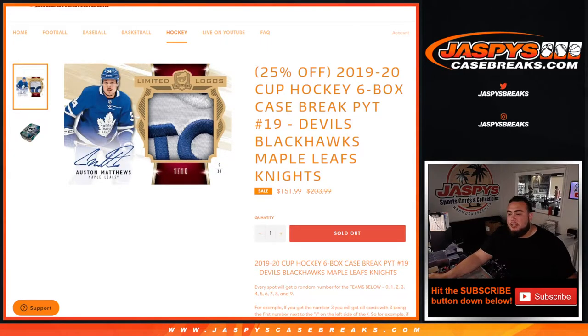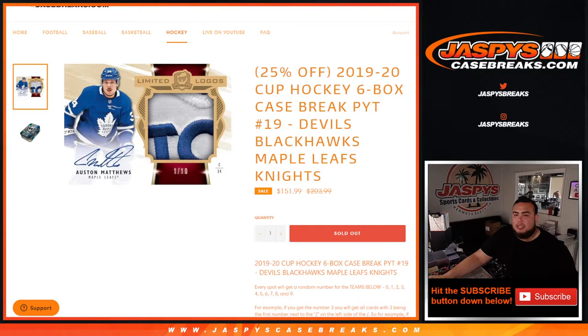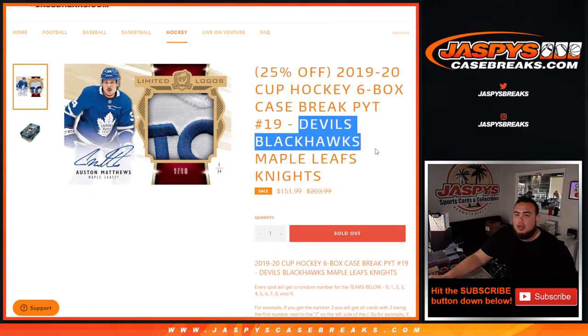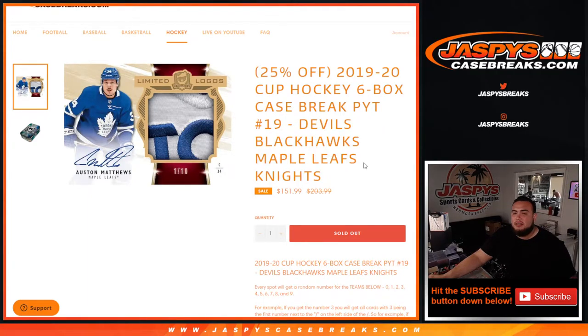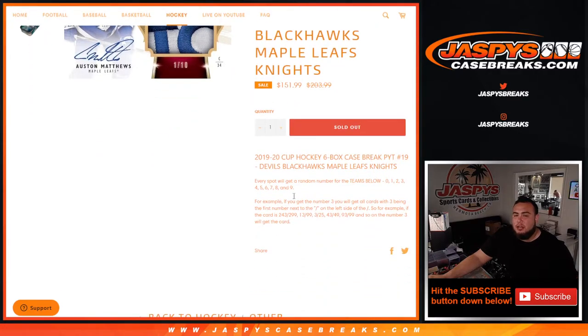What's up everybody, Jason from Jaspy's Case Breaks. We just sold out 1920 Cup Hockey six box case break. Piercing's number 19 RMB for the Devils, Hawks, Maple Leafs, and Knights. You get a piece of these teams for a fraction of the price.